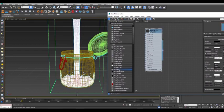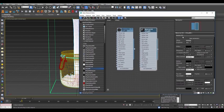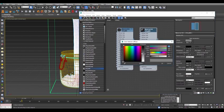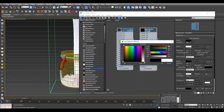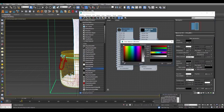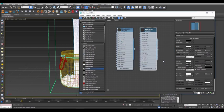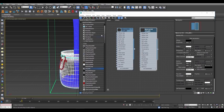Create another V-Ray material for the glass jar. Make sure you set the diffuse to black and reflection and refraction are both white, but this time leave the IOR to 1.6. Select the glass part of the jar and assign this material.